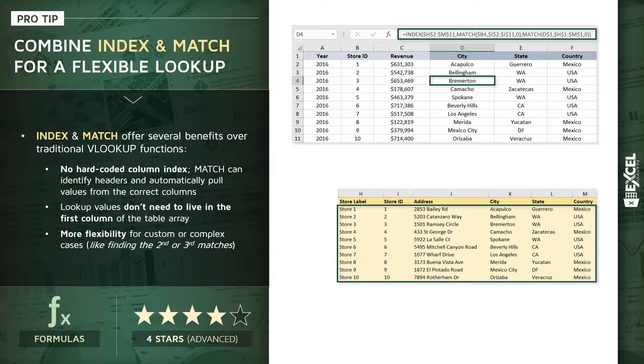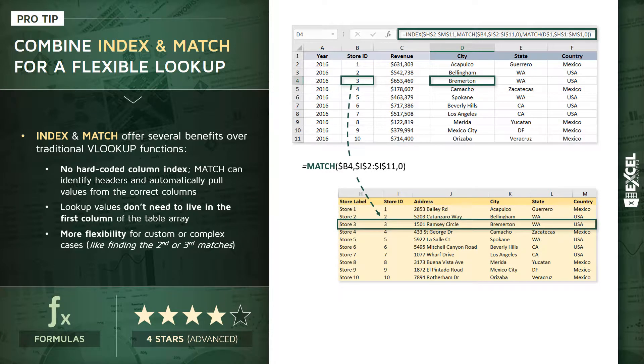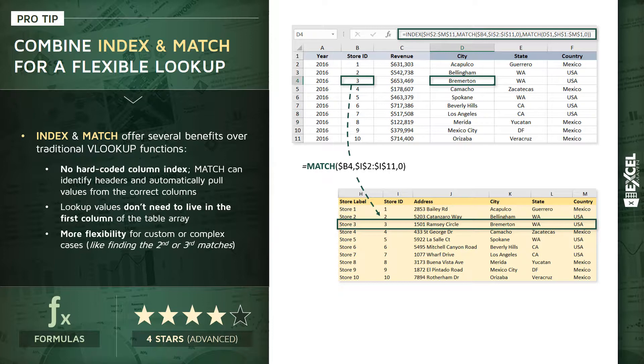So the first MATCH function is looking for the store ID number—in this case, number three—within column I from our table array. It's finding that store ID in the third row beneath the headers and telling Excel, 'Alright, this third row is where I want to live. This is where we're going to pull our values from for the INDEX function.'